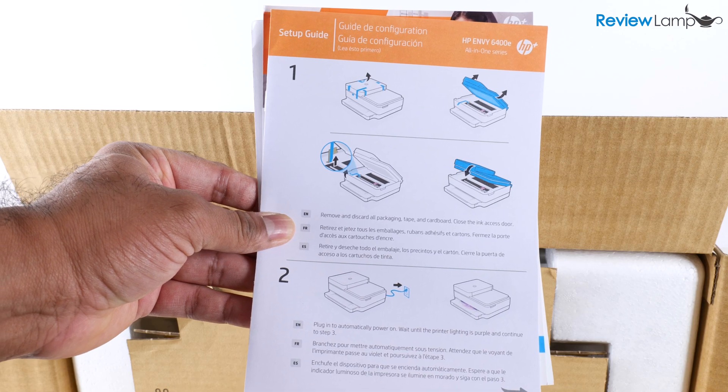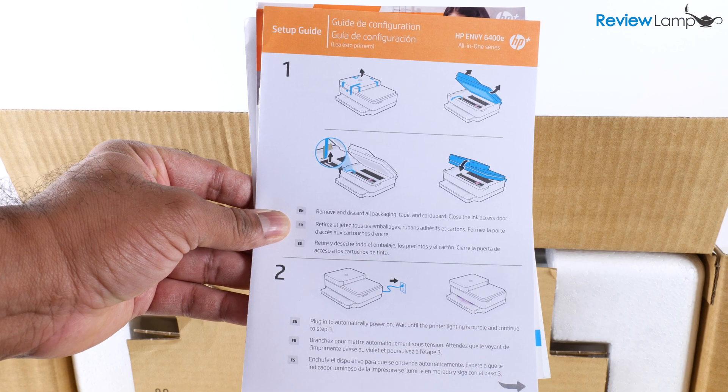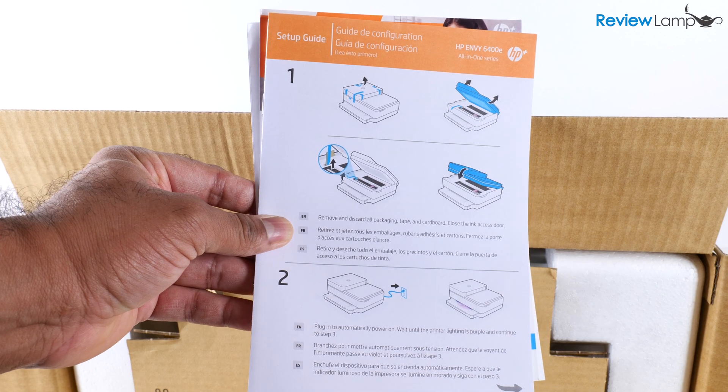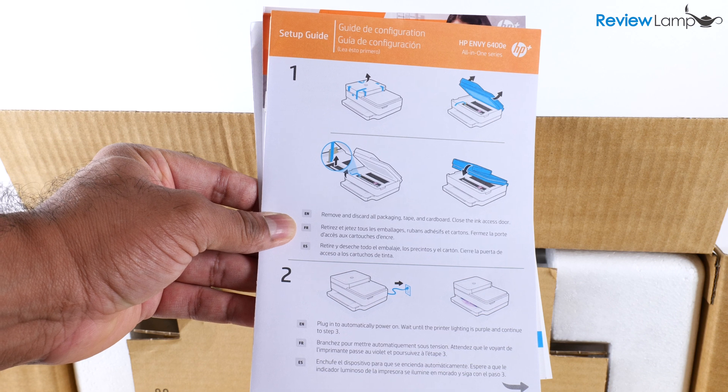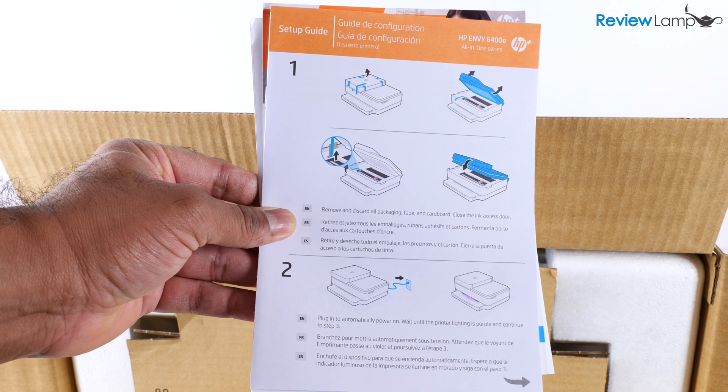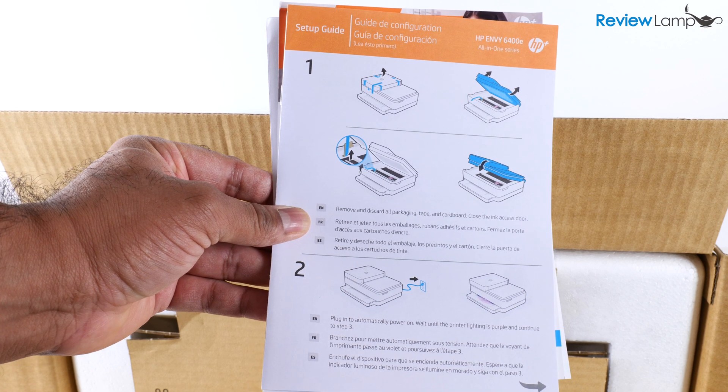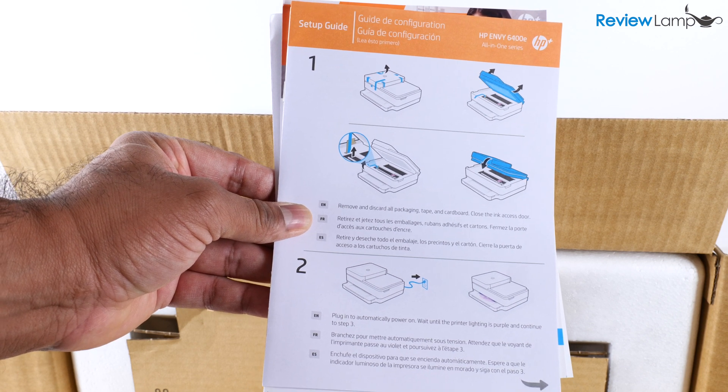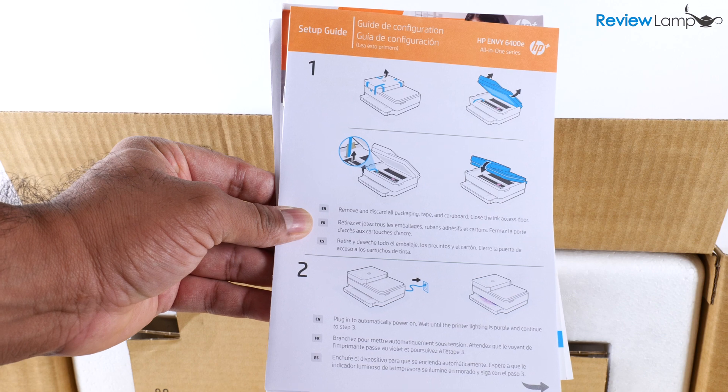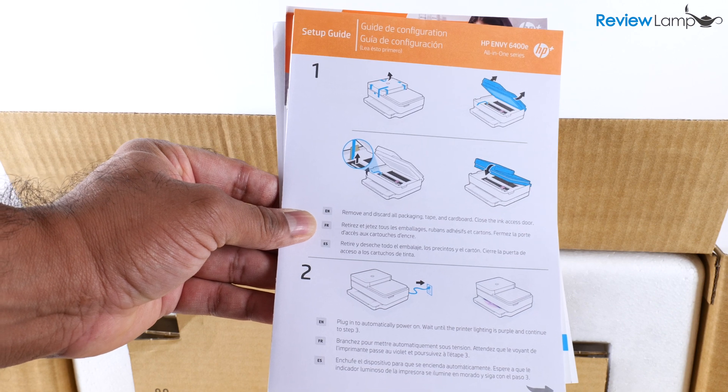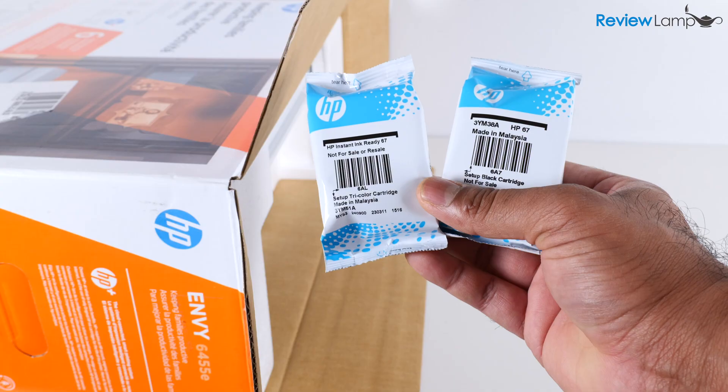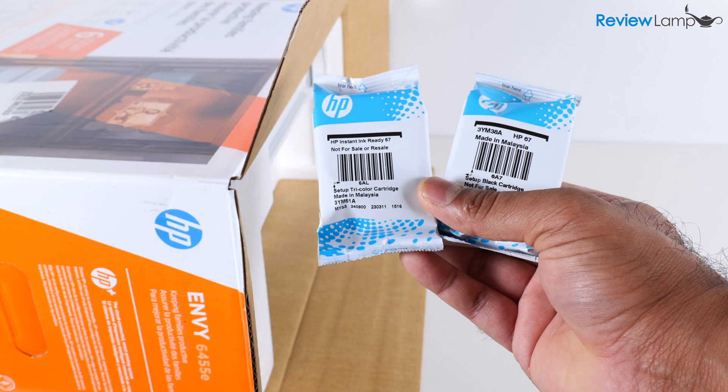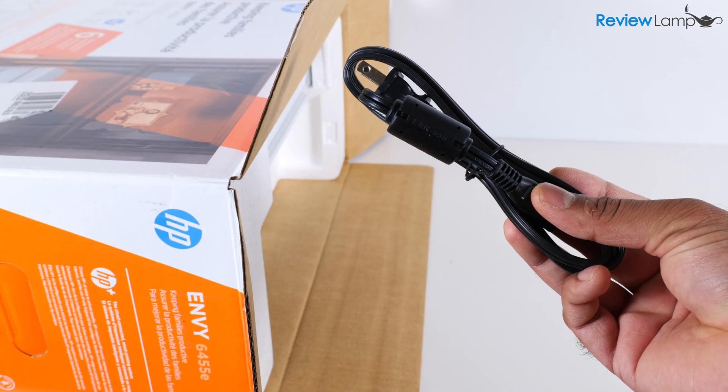The first thing you'll notice once you open the box up is the setup guide and a few other pieces of documentation. Hopefully you will not need this setup guide because I'll be working step by step to set up this printer. Next you'll find both the cartridges and the power cable.